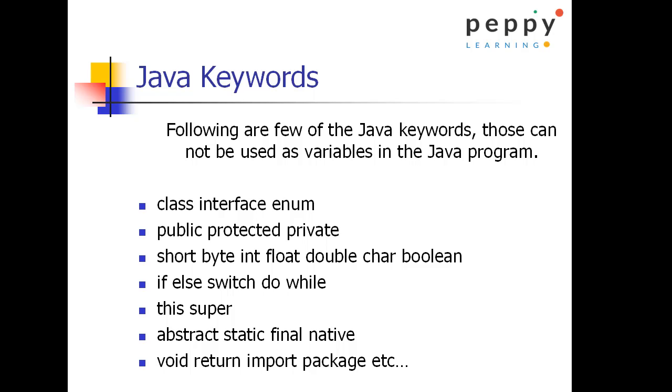If, else, switch, do, while, these are we are going to see these as control flow statements.